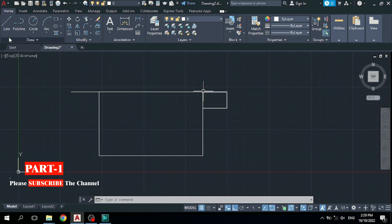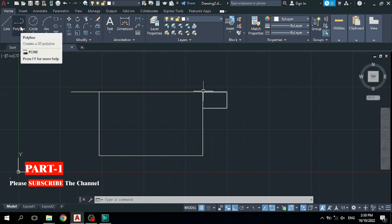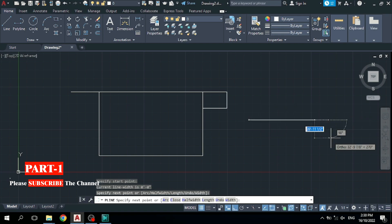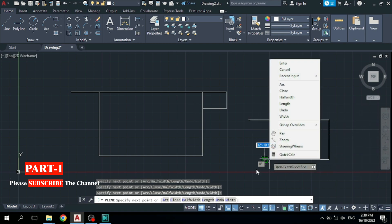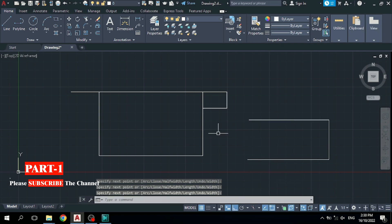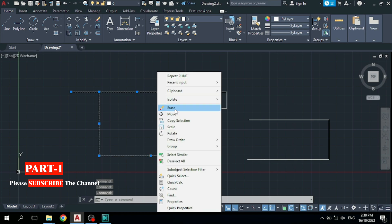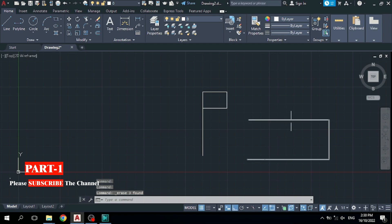Before teaching the Rectangle command, I would like to explain the Polyline command. It is very important for 2D plans, sections, and elevations. It works the same as the Line command, but the difference is that everything drawn with Polyline is selected as one single object. You can see lines drawn with the Line command are selected as separate objects — they are separate lines. But if I click on this Polyline, it is selected as one object — all of them are combined. These three lines are joined together.